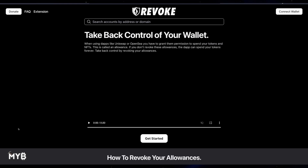This is the Revoke.cash main site. Revoke.cash is a useful tool for tracking and revoking token approvals in your EVM wallet, such as Metamask. The issue with active and unrestricted token allowances is that they can create significant security vulnerabilities when using DApps. To address this, it's essential to understand how to use Revoke.cash effectively to revoke unnecessary approvals. Rest assured, Revoke.cash is a reputable service and its source code is readily available on GitHub for auditing purposes.